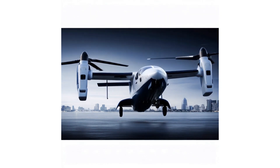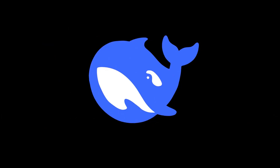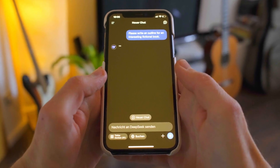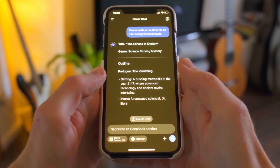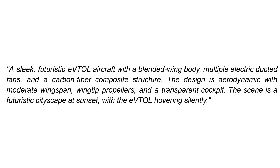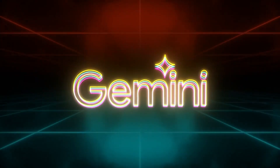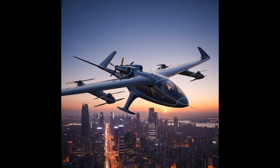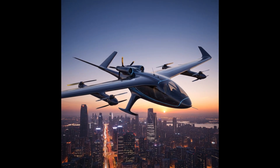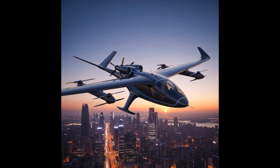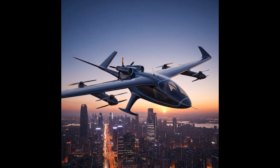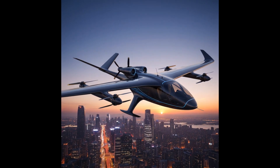Fourth, we checked DeepSeek. DeepSeek provided a concise summary of key design features but didn't generate any images. Instead, it offered a prompt for other AI art tools, which we tested using Gemini. This prompt resulted in a decent lift-plus-cruise configuration with four coaxial rotors and two pusher props — a very plausible design.